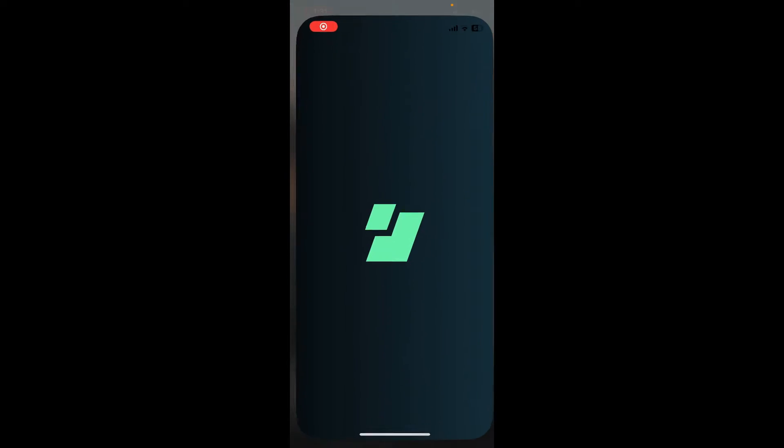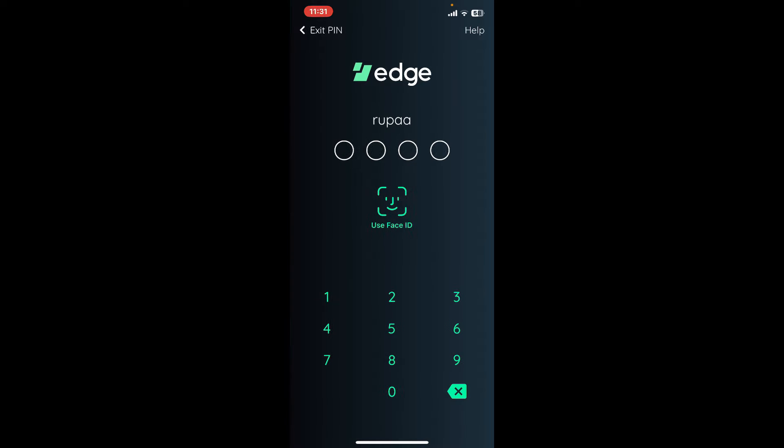In order to log into your Edge account, you can either go ahead and enter the four-digit PIN that you previously set up for your wallet, or use the Face ID or biometrics to log in.